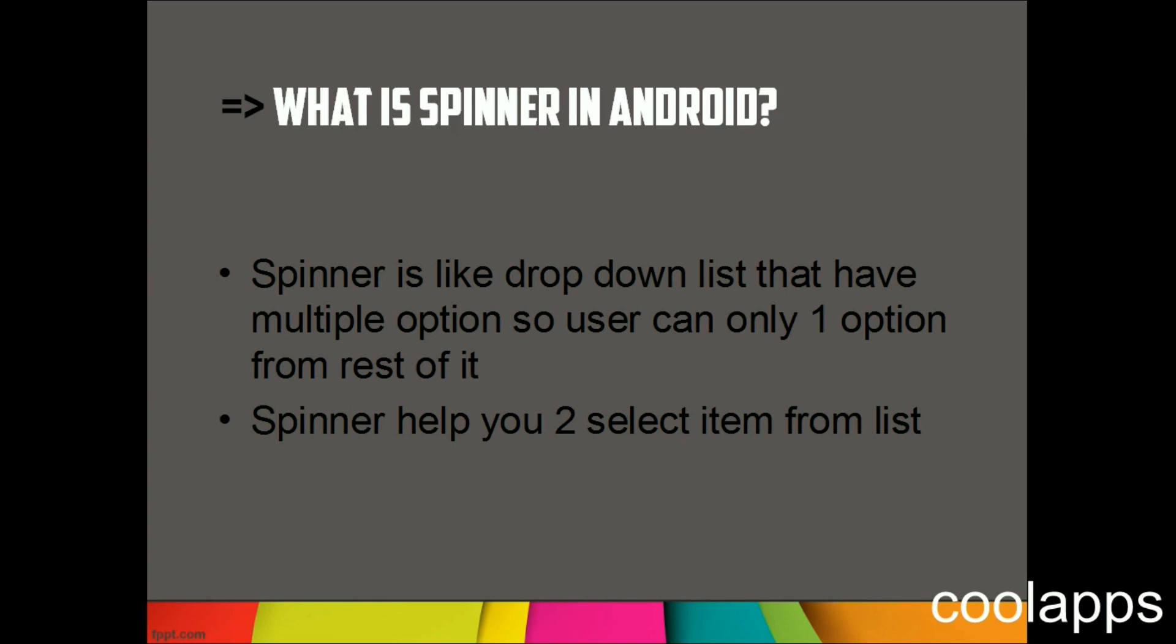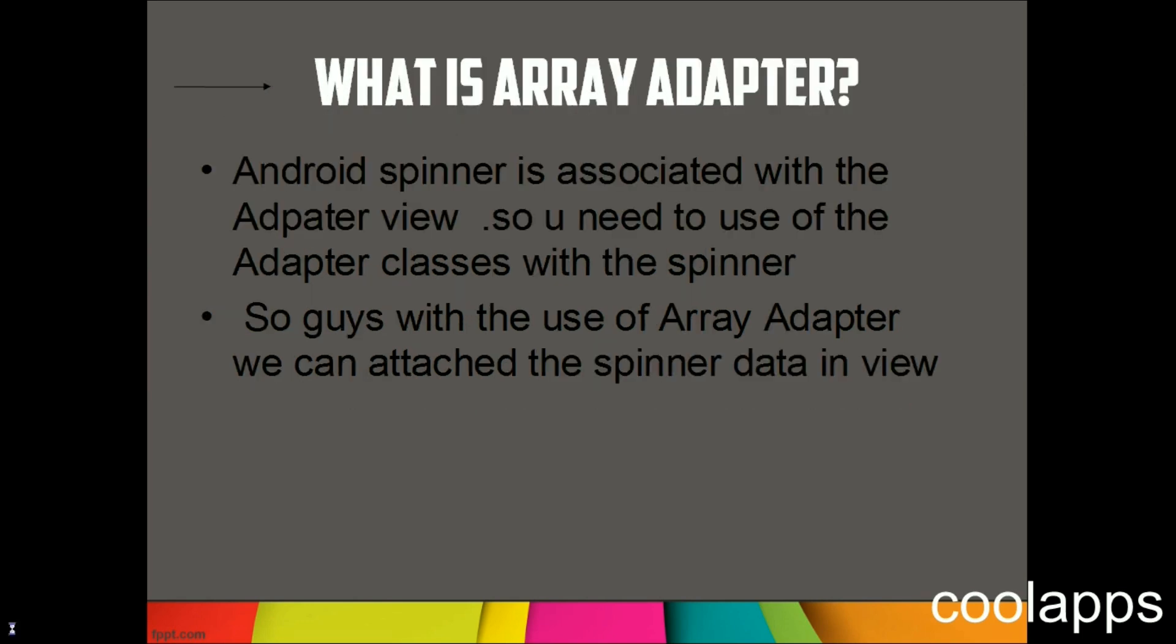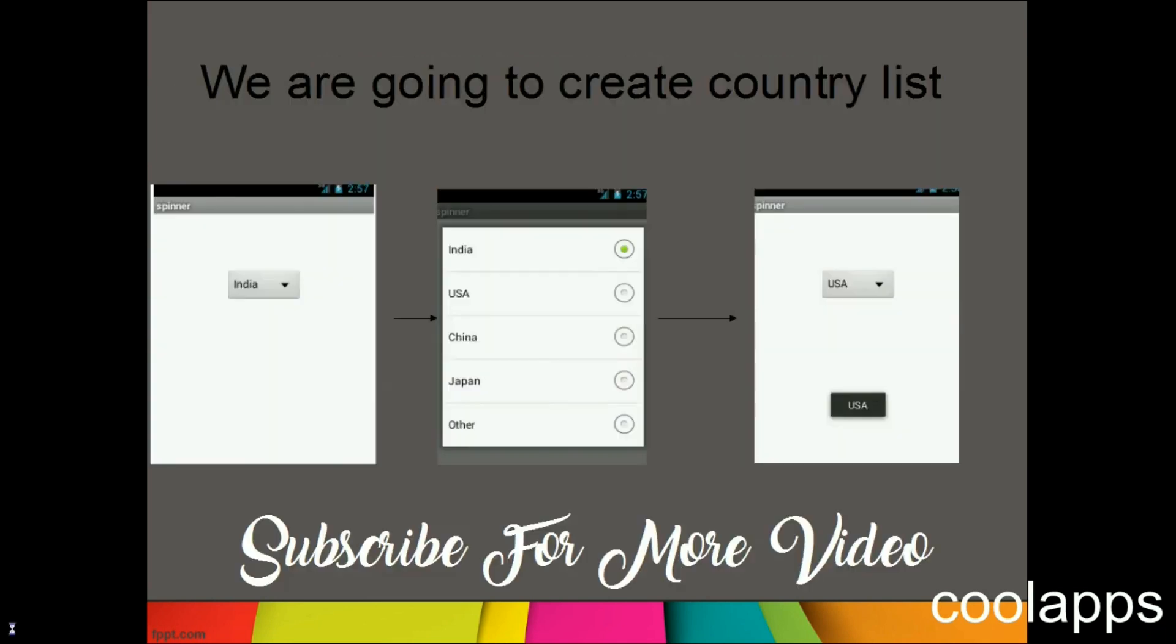It's not like checkboxes where you can select multiple options. In other words, Spinner is associated with the adapter view. With the use of adapter, you can attach the data and create a view for a Spinner.